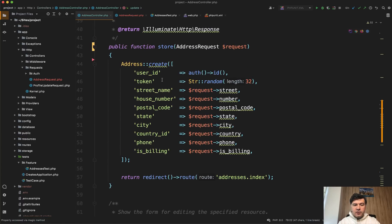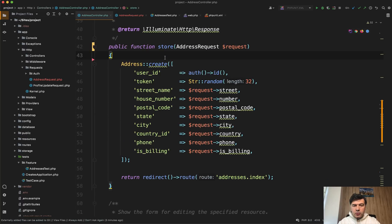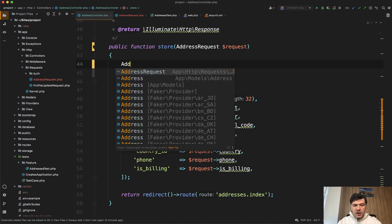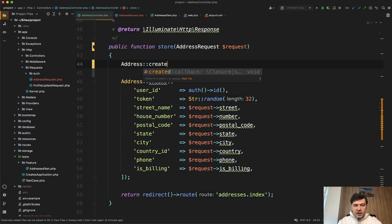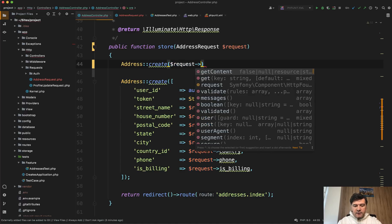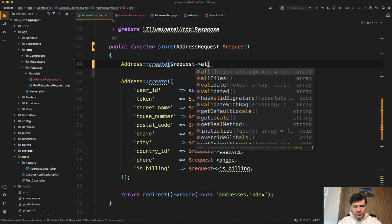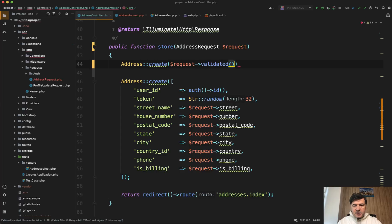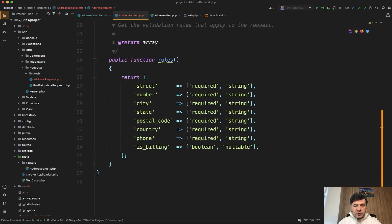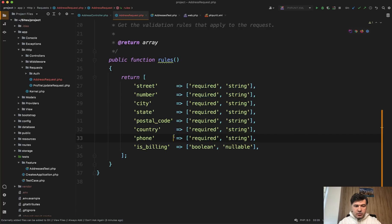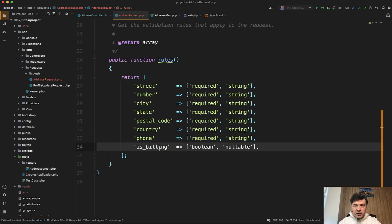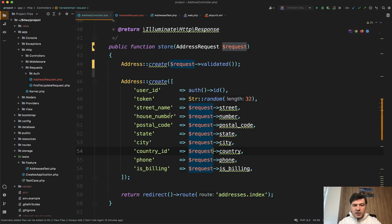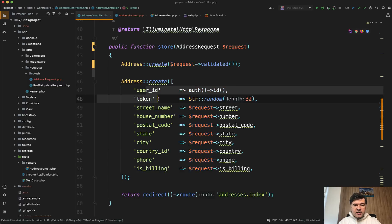So generally, if you didn't have user ID and token, you would be able to do something like this address create, and then request validated. Validated means that all of the fields that are listed in that class will be returned and used as address create. So if you don't specify some field here, like, for example, is billing, if you don't validate that, then it will not be in the request validated array. So, okay, request validated, but also we need to add user ID and token.